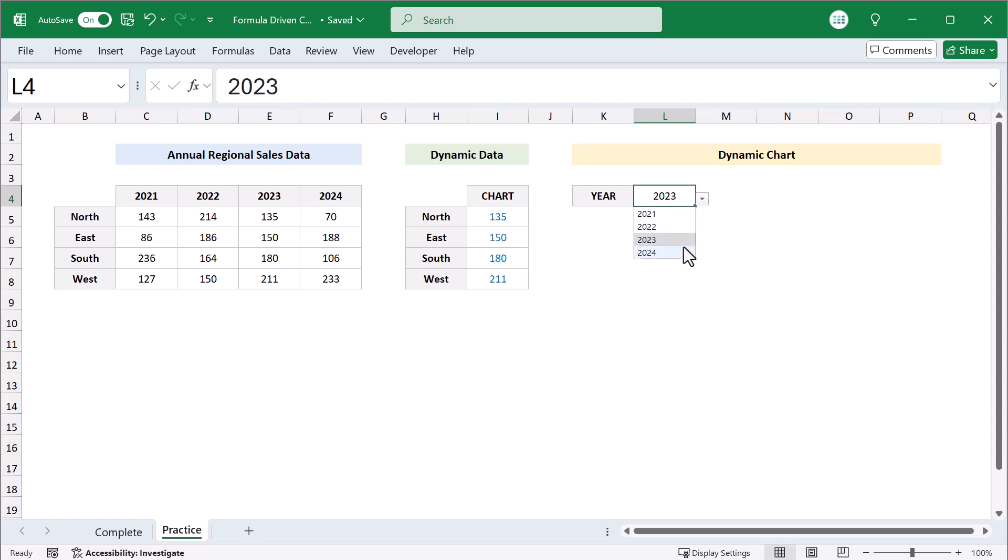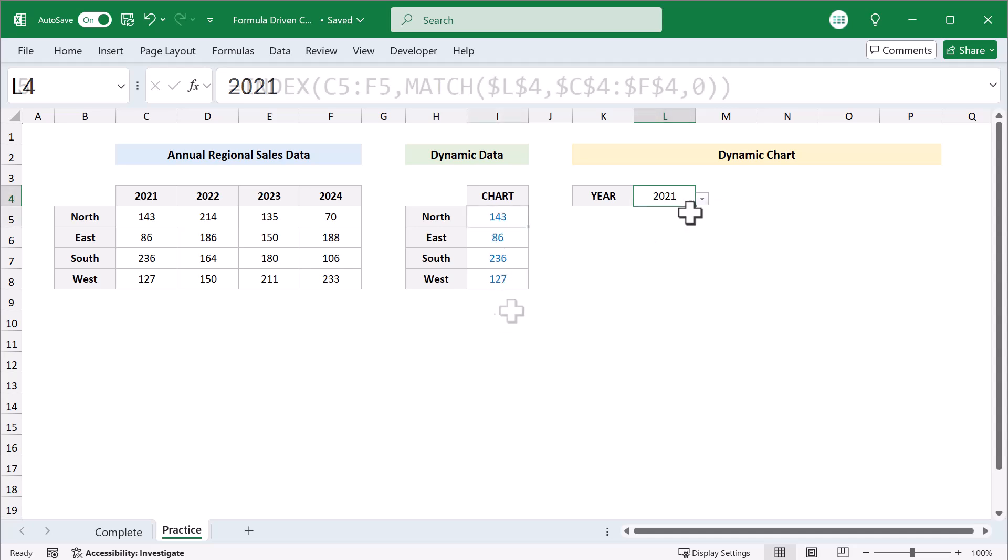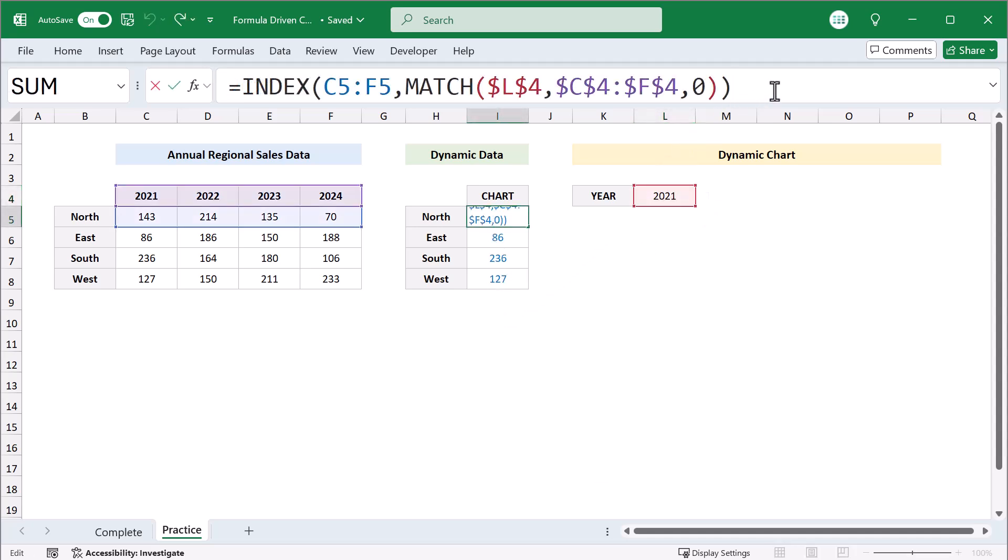Oh, and if you're using an older version of Excel, you want to follow this very same process, but instead of using XLOOKUP, your formula will look like this instead.